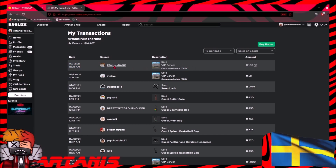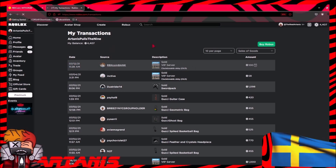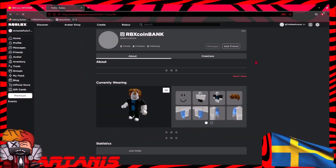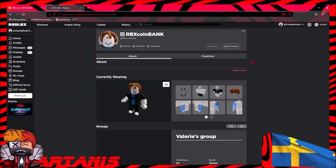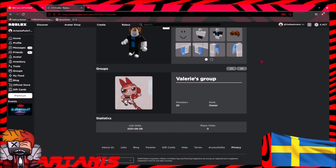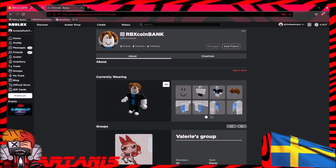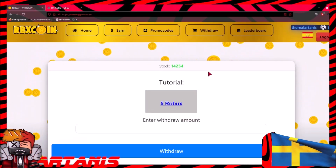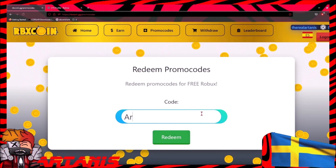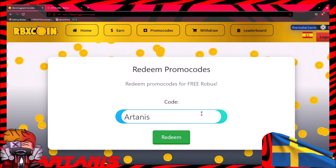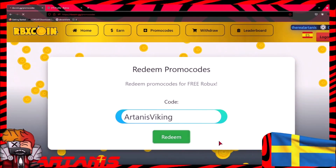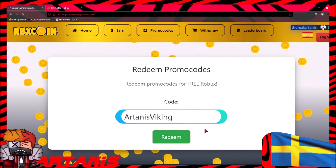So yeah, this is actually a legit site. So if you guys want to actually use the site to get some free Robux, go ahead — the link is in the description and comments down below. Also use the code RTANISVIKING for some more free Robux.